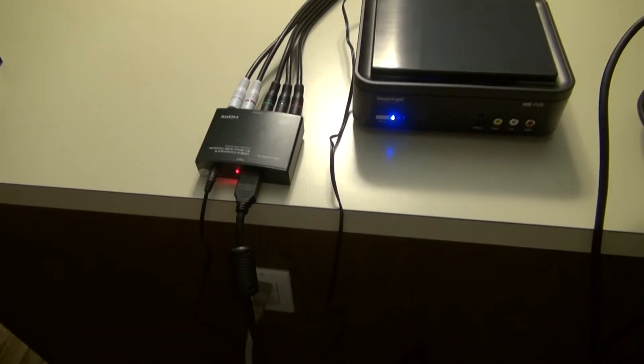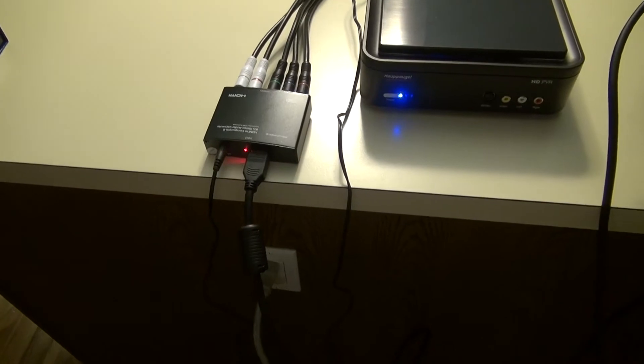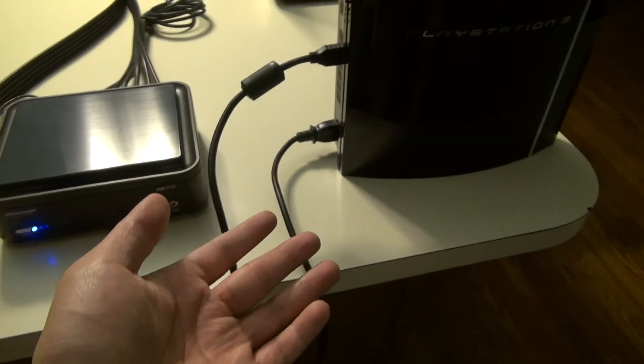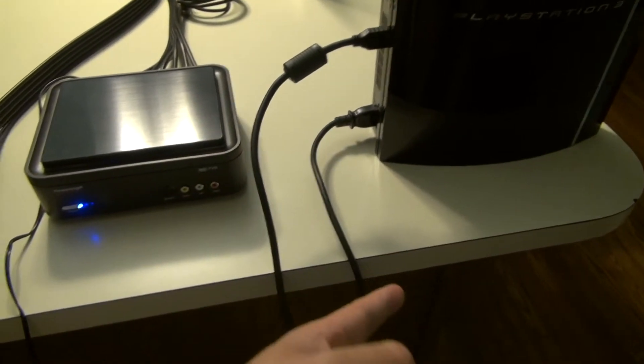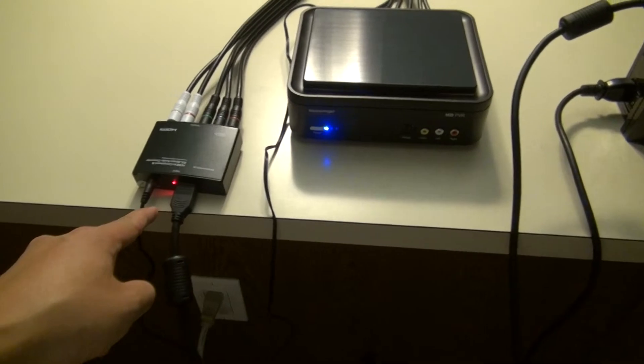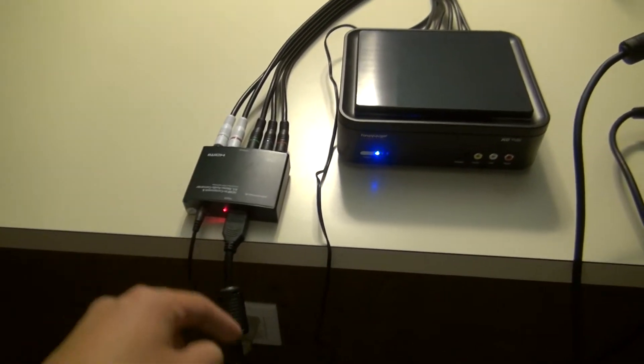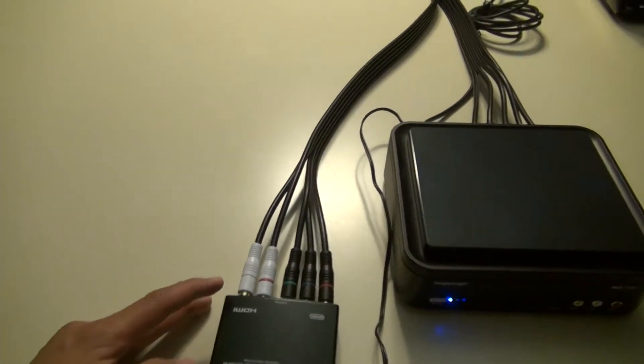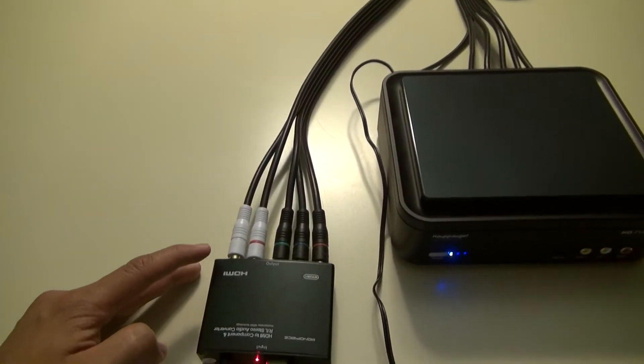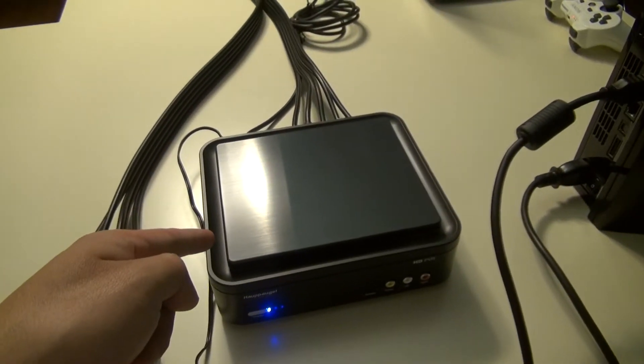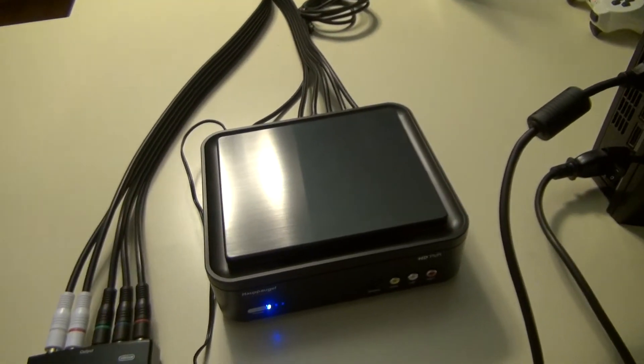And as you can see, the setup is pretty simple. The HDMI cable goes from the PlayStation into the input of the converter, and the component cables go from the output of the converter to the HD PVR.